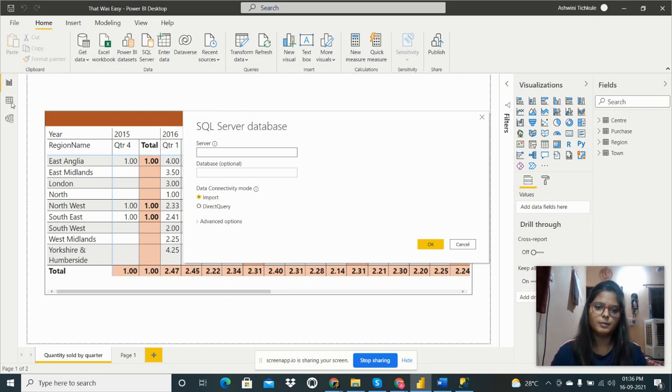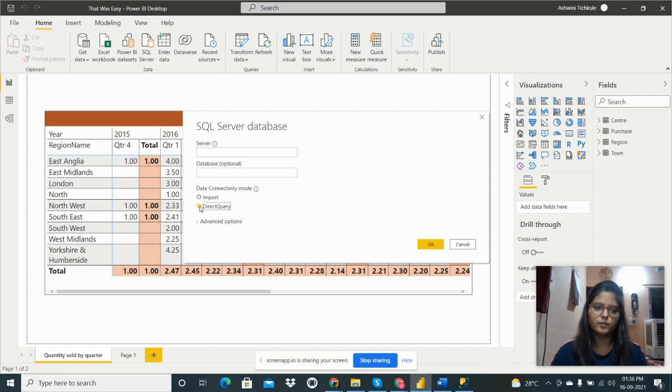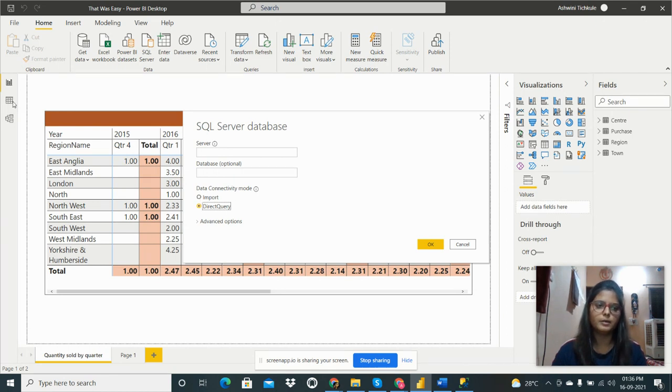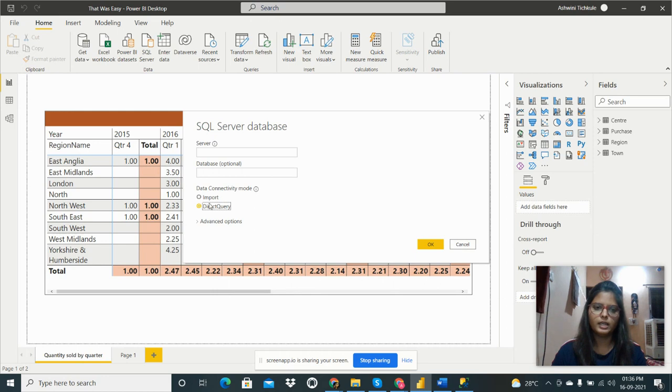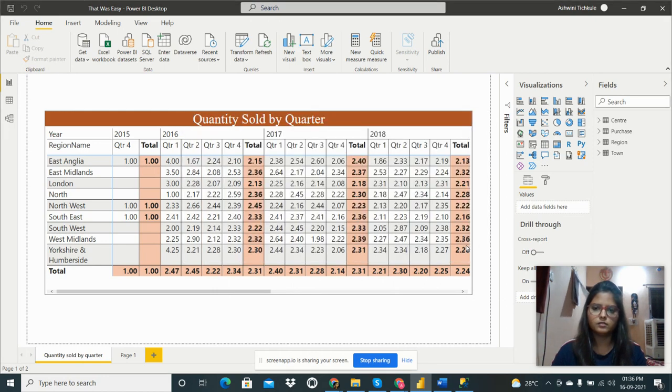What is the difference between these two? If we have imported the data, then we can see the tables in this field. If we do it by Direct Query, then the data is imported virtually and we can't see the tables in our desktop or file.